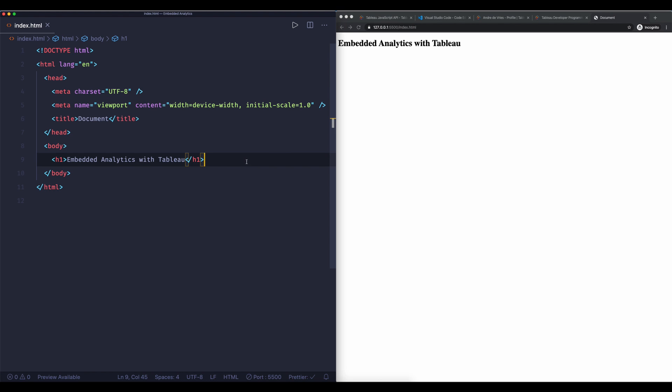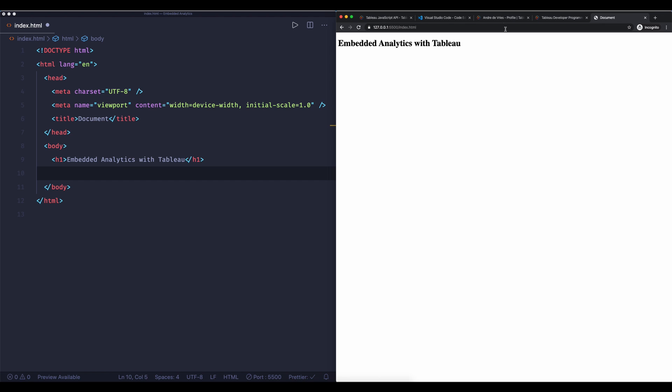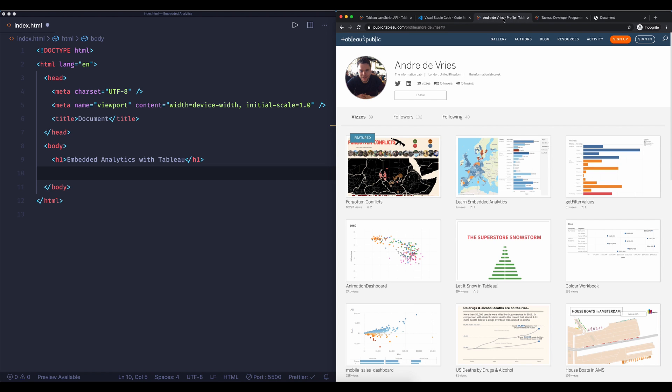So now we've created this particular element called a header. What I want underneath is a Tableau dashboard and this Tableau dashboard we're not going to use the JavaScript API, we're just going to use Tableau's embed code. So there are two ways of embedding a dashboard: the simplest method is copy and paste the embed code, the other option which is a lot more flexible and where we're going to focus a lot on in this video series is the JavaScript API.